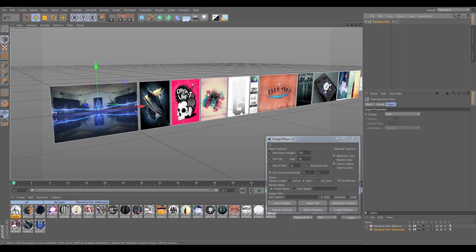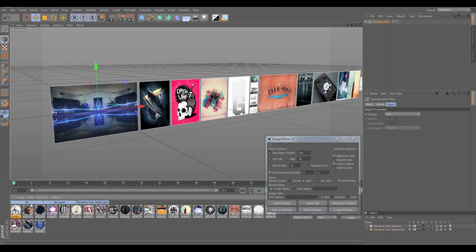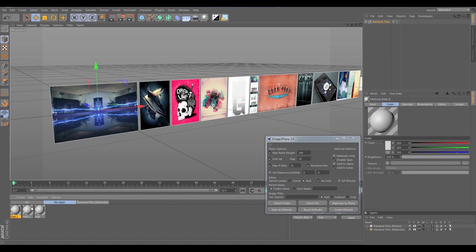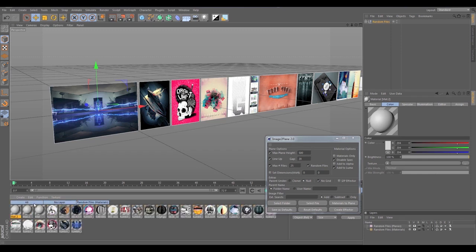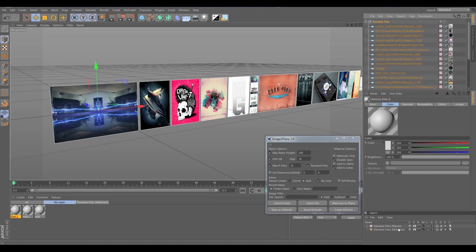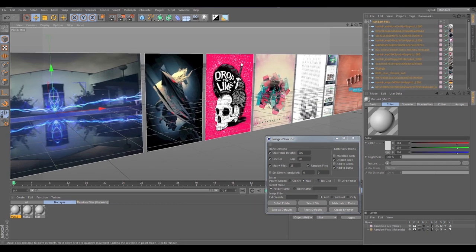Another thing you're going to notice is two new layers were created when I imported — this is one of my favorite new features. If you're importing tons of planes, say 500 images, your material editor gets cluttered with materials. Now the materials are tagged separately from the planes so you can hide them separately. Just uncheck that layer and they all go away. If you create new materials and don't want them mixed in, just assign them no layer or uncheck the import layer. The same can be done for the planes layer.